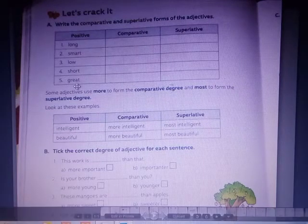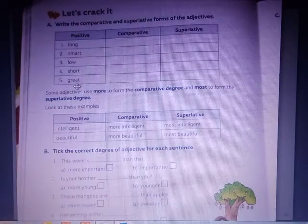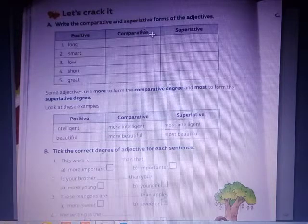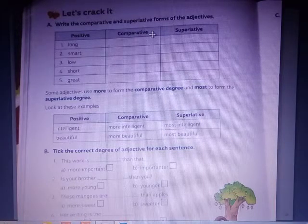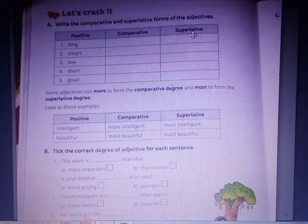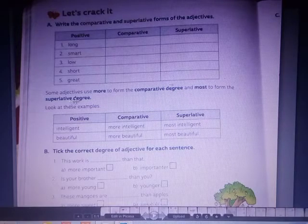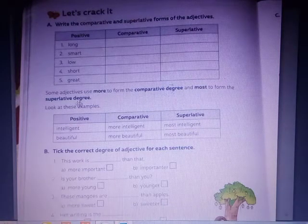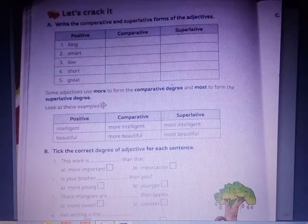Positive: Great. Comparative: Greater. Superlative: Greatest. We add -er to form the comparative degree and -est to form the superlative degree.